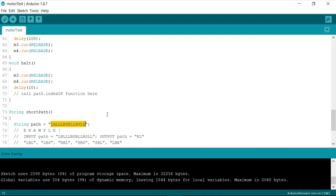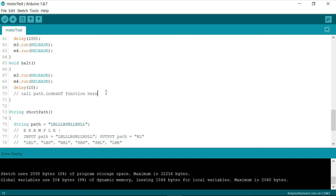So as you have already seen the slide earlier that wherever you have a B only there there is a possibility of reducing the pattern so similarly we need to simply write function or maybe by using a simple if loop like if path dot index off is not equal to zero then call short path.